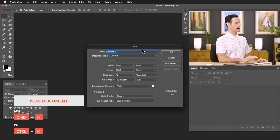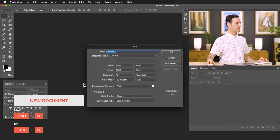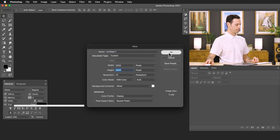The first thing we're going to do is create a new document. I'm just going to make this 2000 by 2000 pixels. Let's hit okay there.